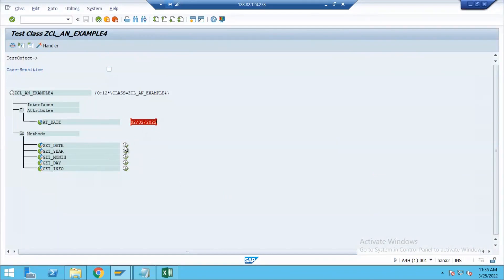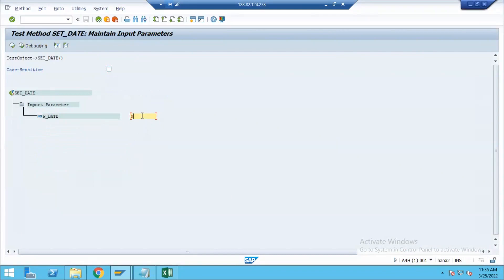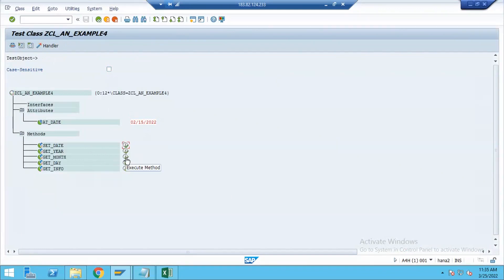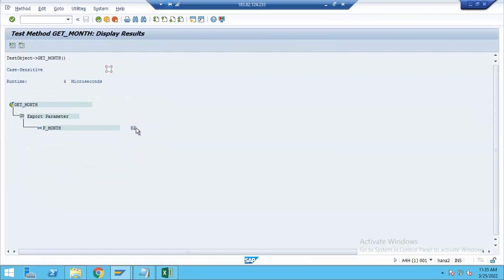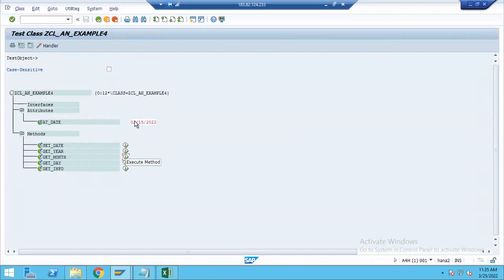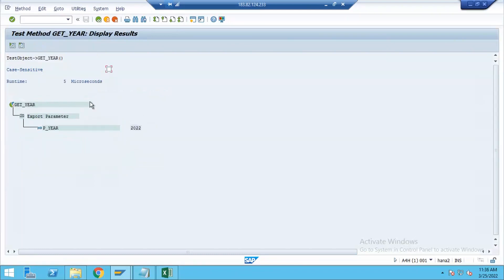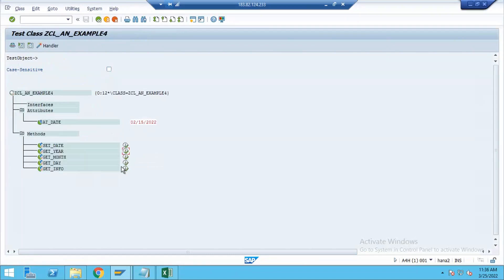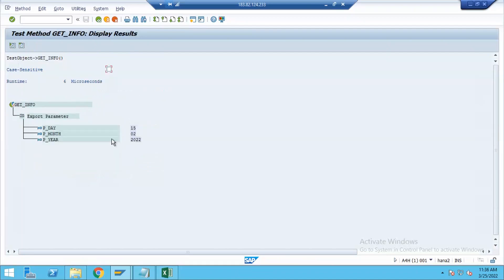Now, if I set the attribute with a value like 02/15/2022, then clicking on get month brings the month information — 02. Clicking on get year fetches the year. The get date method gives the day, which is 15th. And the get info method gives all three pieces of information — day, month, and year — in one single method.